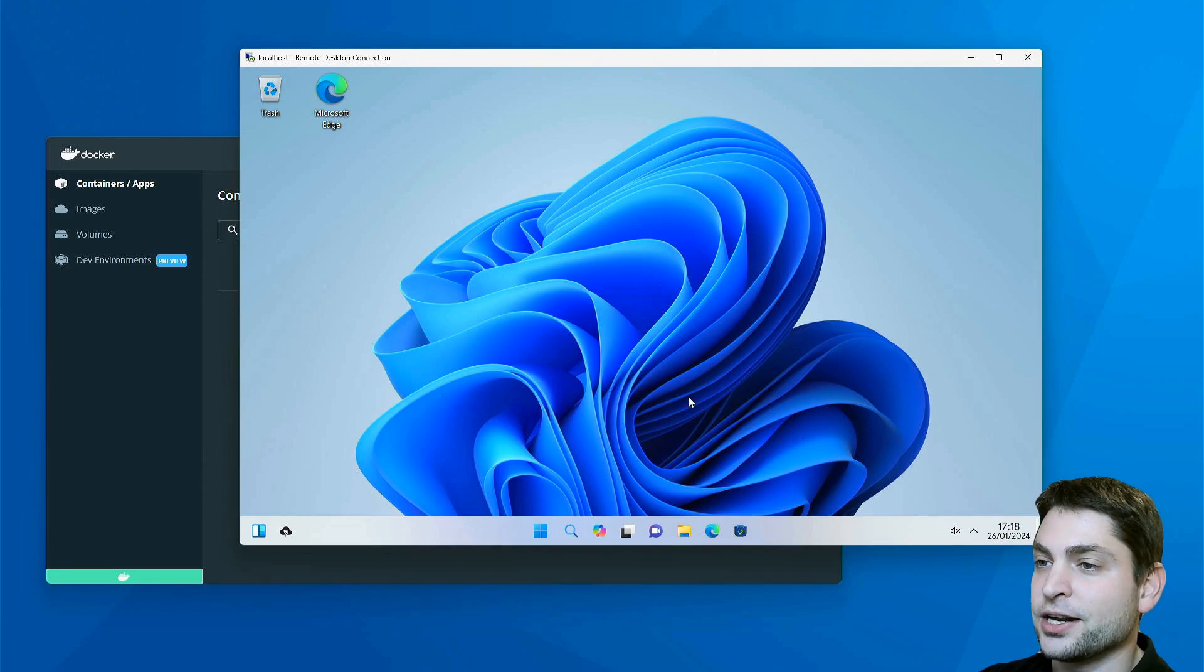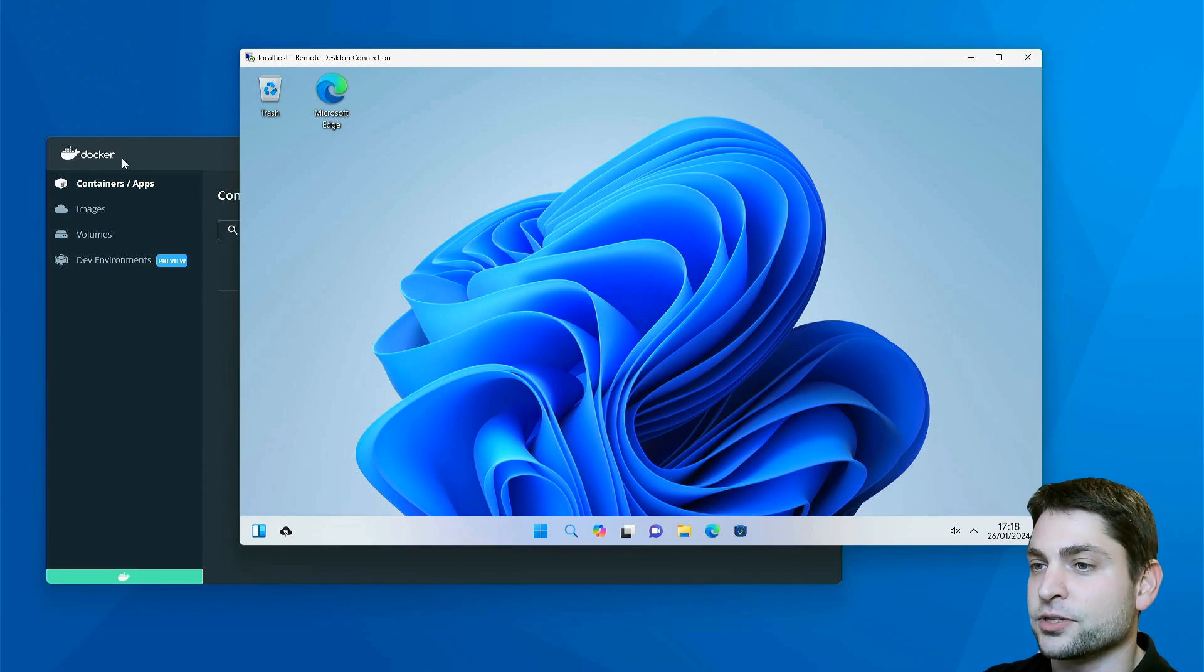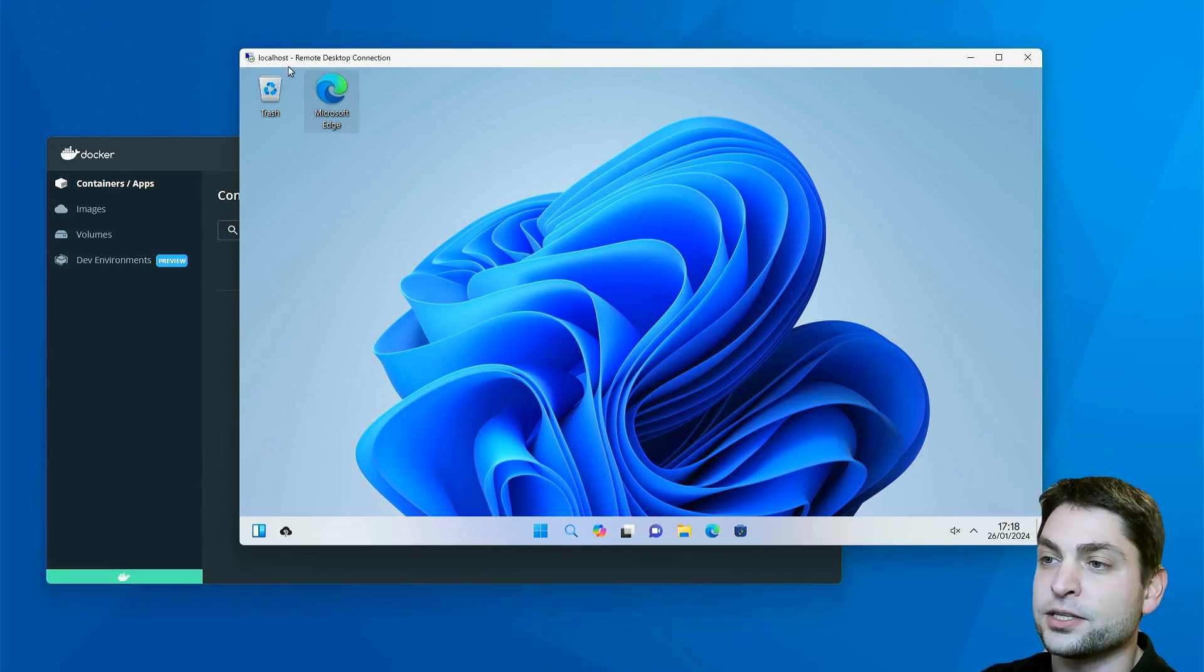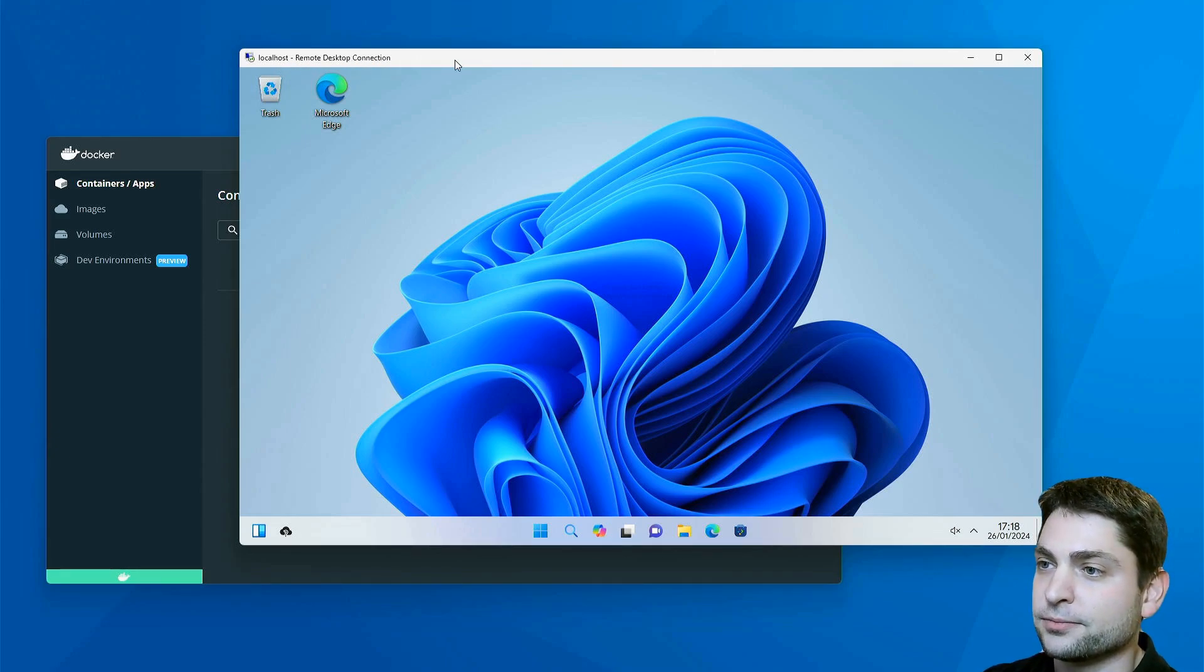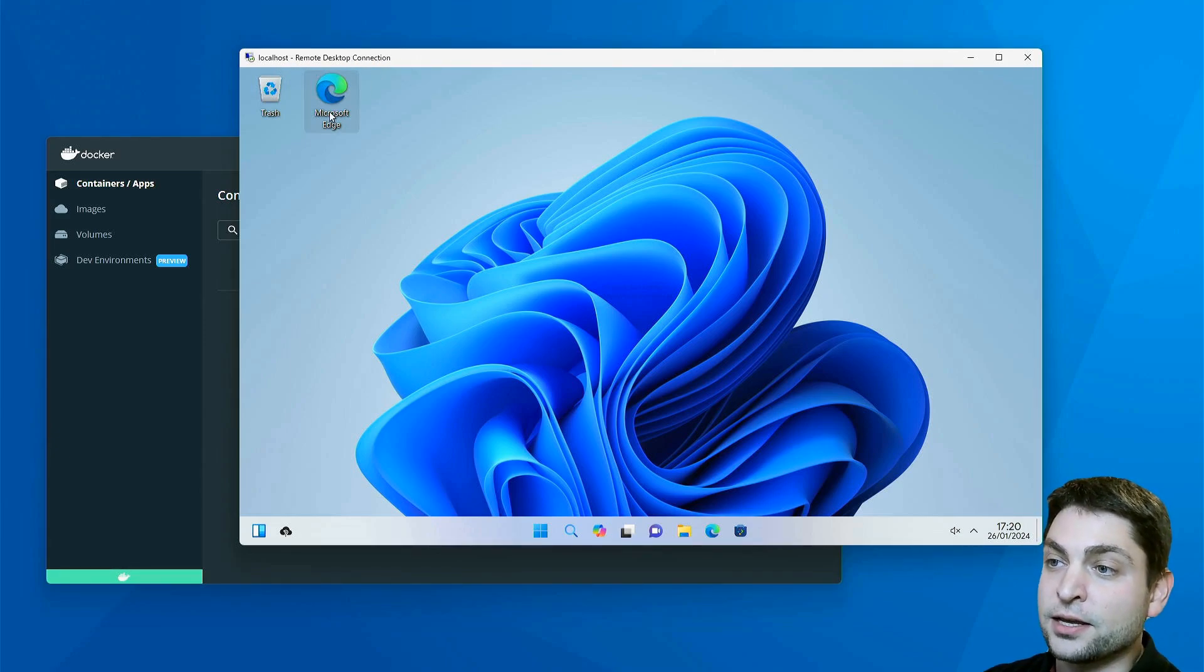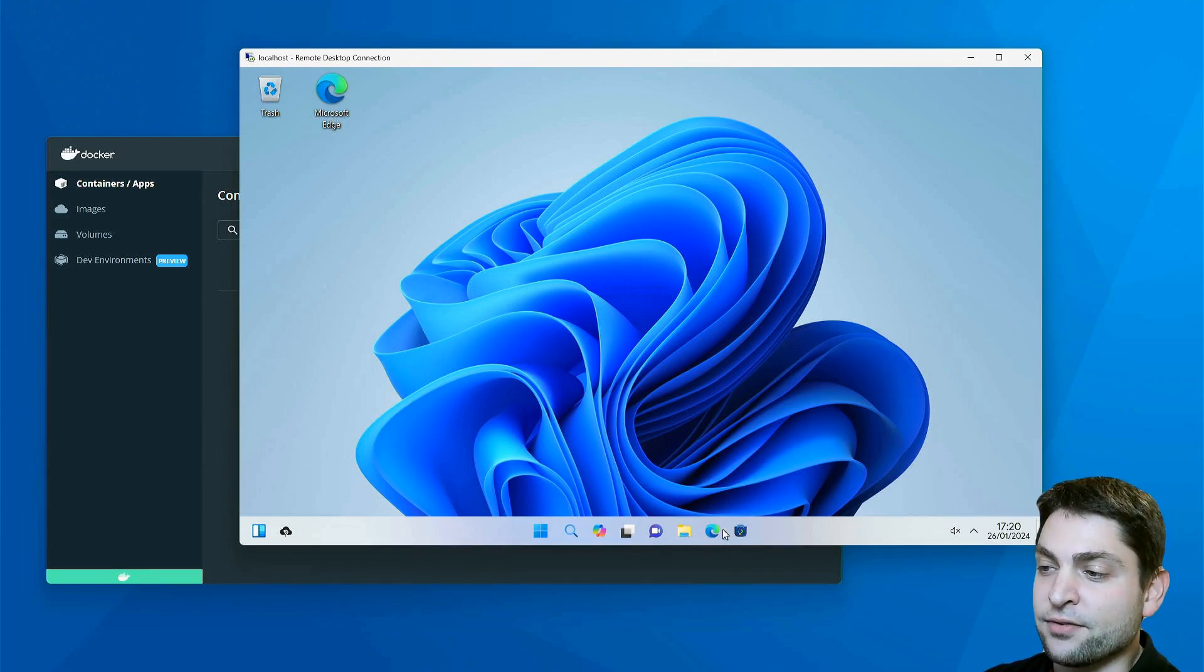What you can see here is running inside a Docker container and I'm connected to it using Remote Desktop Connection, and apparently it looks like Windows 11.